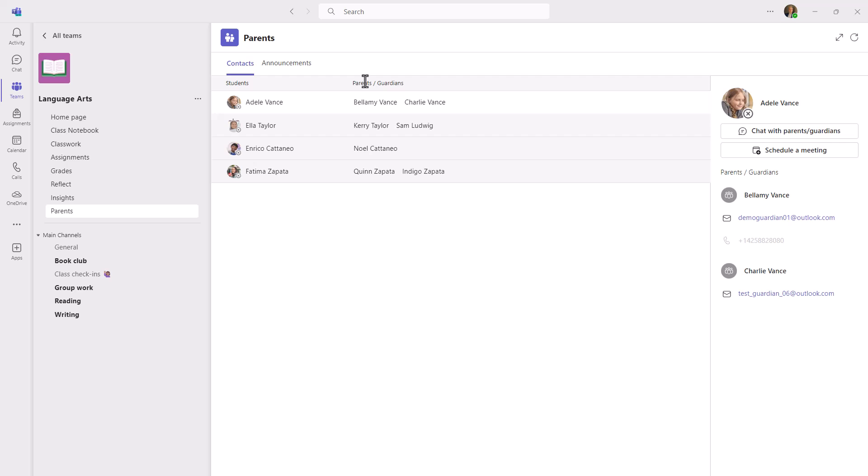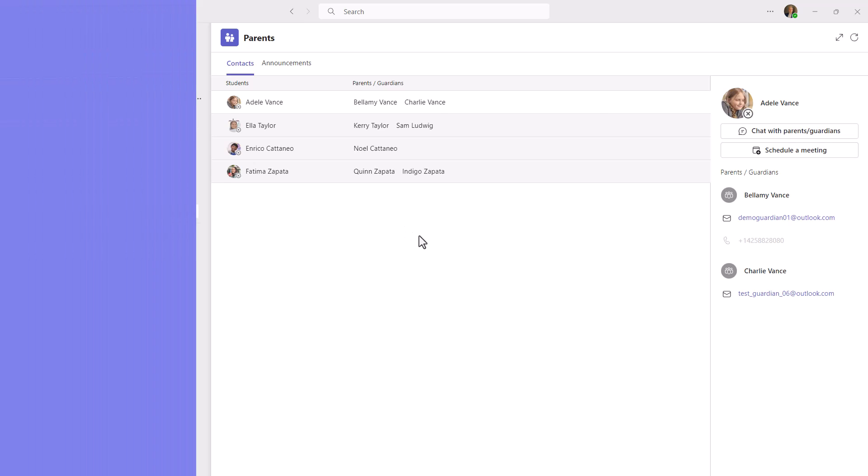To see a deep dive demo of the parent app, something we call Parent Connection and how you can communicate outwardly with parents, I've got a video link in the upper right that goes into much more detail. Now in this case, we're going to pretend that a parent has already been mapped to a student and I'm going to switch over to the mobile phone as a parent.